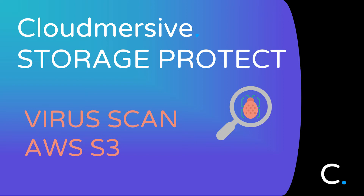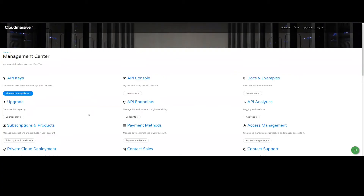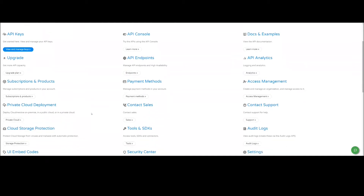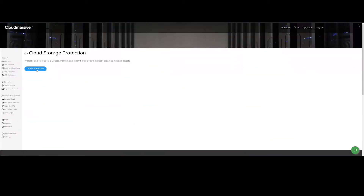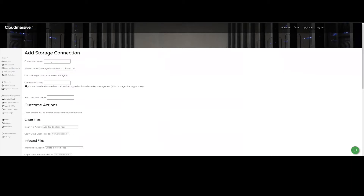Our starting point is our CloudMersive account page, and what we want to do is set up a connection to an AWS S3 bucket so your AWS account will automatically scan files uploaded into the bucket for viruses and take subsequent action on the files based on the result. To begin the setup, we will scroll down to choose Cloud Storage Protection and select Add Connection, which will create a connection between CloudMersive Storage Protect and AWS S3.